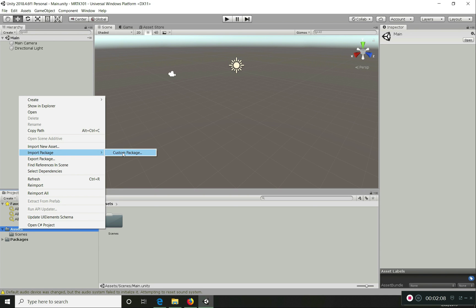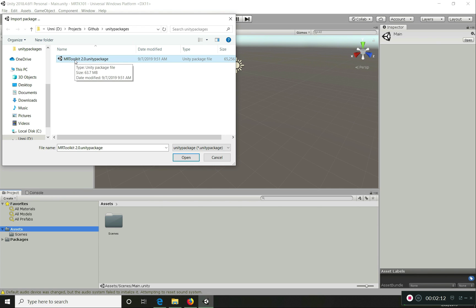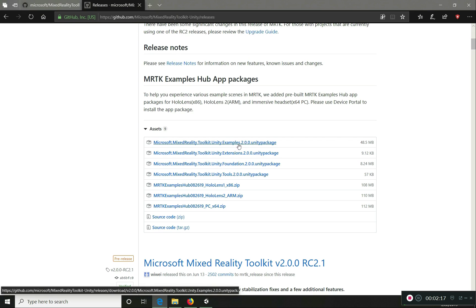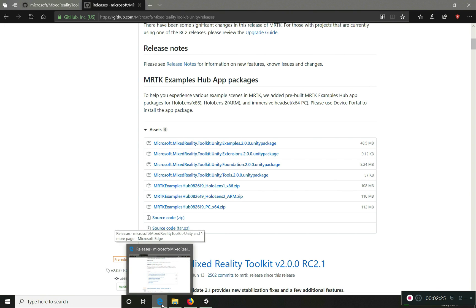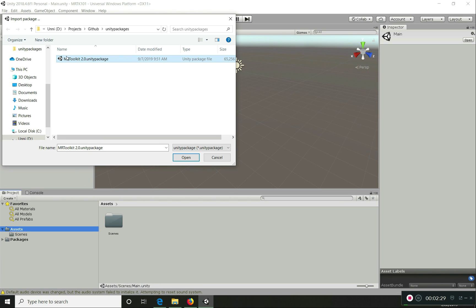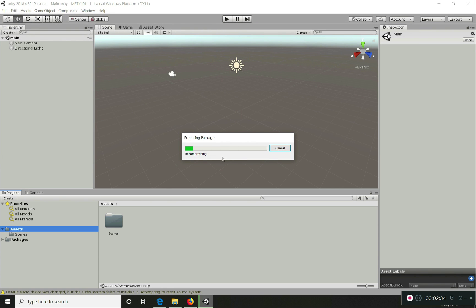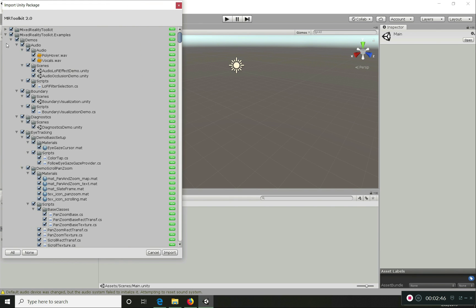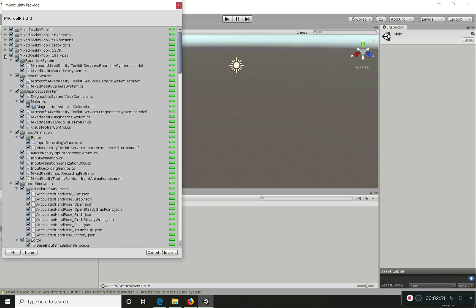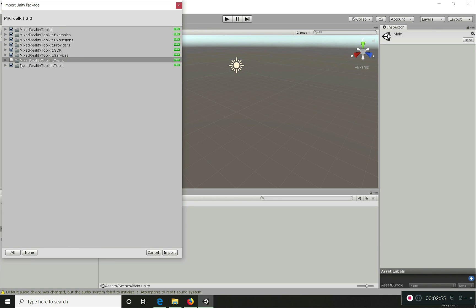I'm going to import the custom package for the MRTK. Remember I created it from the GitHub code directly, so I only have a single package. If you're downloading from the official release page, you'll have separate packages, but you can import all of them — it really makes no difference. Now I'll click on Import and pause until the import dialog appears. In the import dialog, I'm going to import pretty much everything except the tests. I'll include the examples too since we'll run through them in later videos.